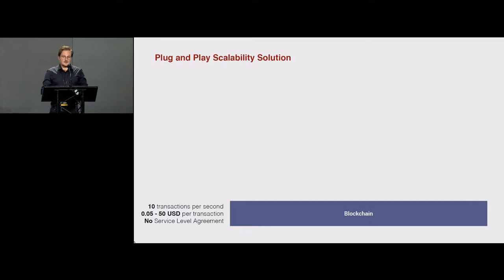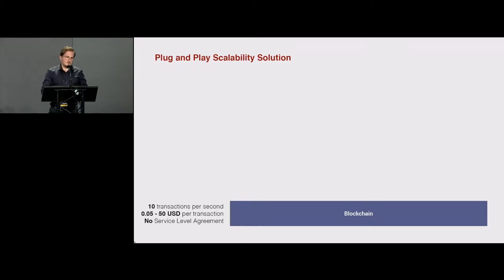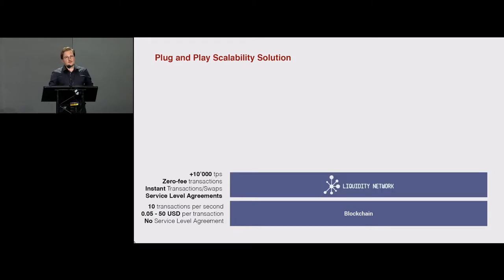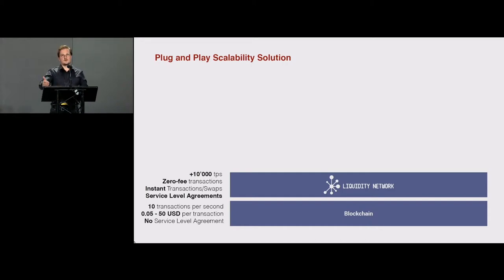Liquidity Network sees itself as a plug-and-play scalability solution. On the underlying blockchain, you have typically about 10 transactions per second for a proof-of-work permissionless open blockchain, and transaction costs range from 5 cents to 50 US dollars — quite unpredictable. Liquidity is a layer on top that can scale to more than 10,000 transactions per second, allows zero-fee transactions, is already operational on the Ethereum mainnet since June, and supports instant transactions, swaps, and service level agreements with guaranteed transaction throughput.